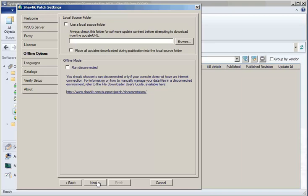If you operate in Offline Mode, you will need to manually manage your catalog files and your update binary files. You must download the files from an internet-connected machine and then move the files back to your console machine. A utility is available to help you with the download process. For more information, click the provided link.